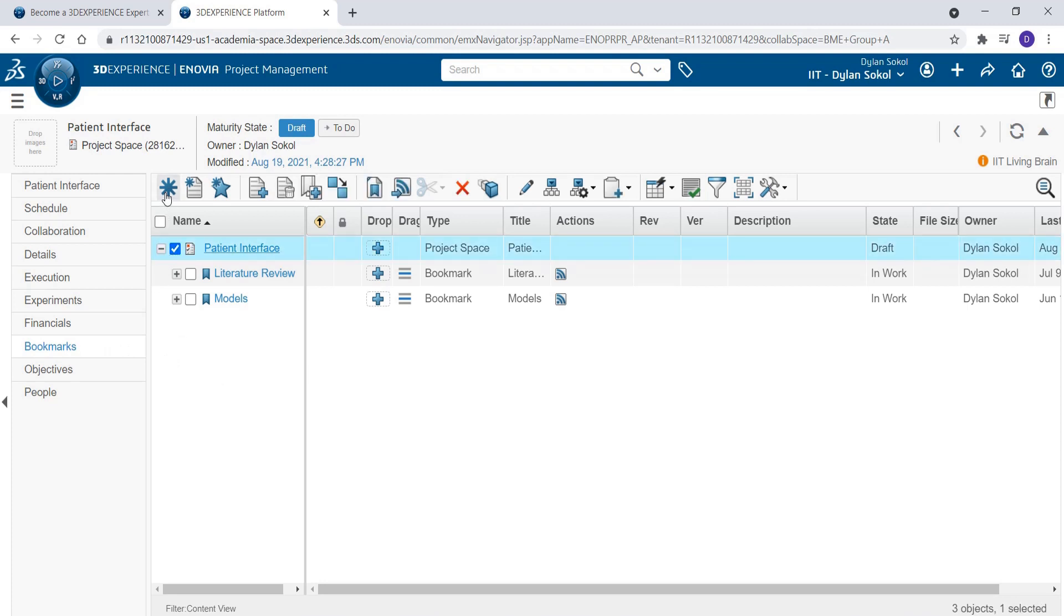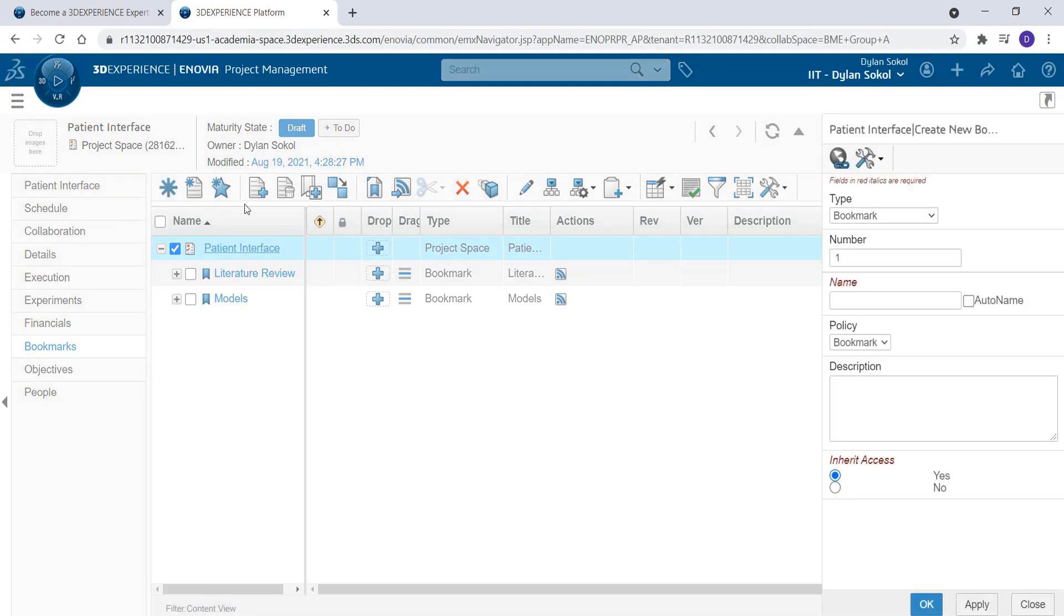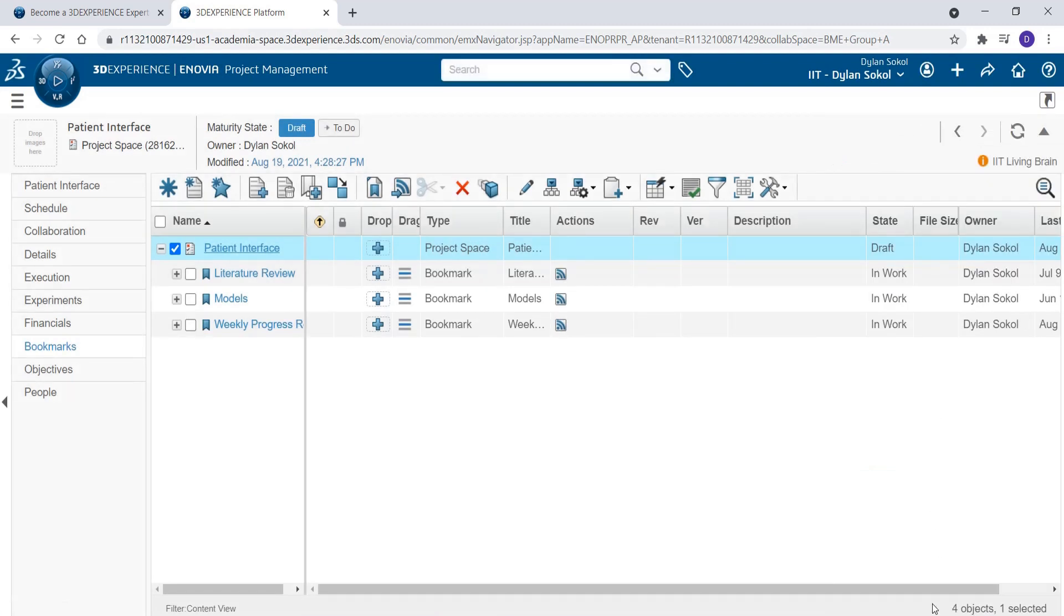Here we will create a new bookmark under the project for weekly progress reports. Give the bookmark a name. Click OK. The new bookmark has been created.